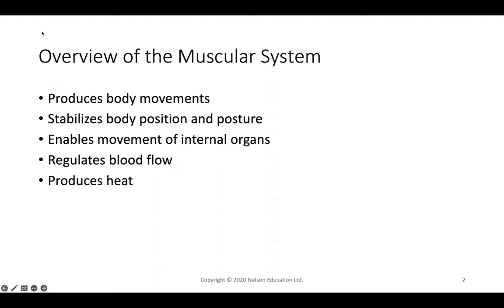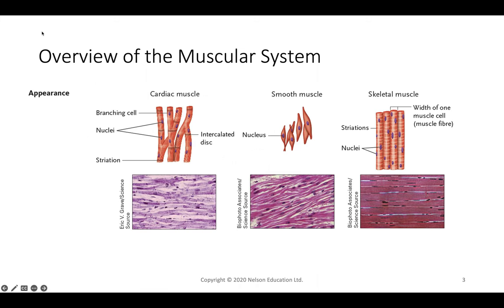So an overview of the muscle system — what's its purpose? It helps with posture, body motion, and body position. It works in conjunction with the bones to move your body around. It's innervated by nervous tissue, which fires the muscles so the muscles make the bones move. It also allows motion of your internal organs, moves your blood, regulates blood flow, and produces heat within the body.